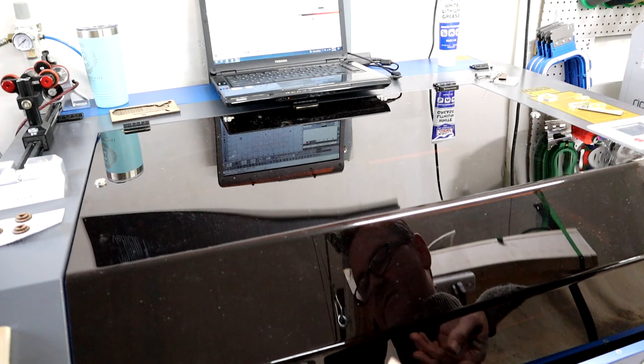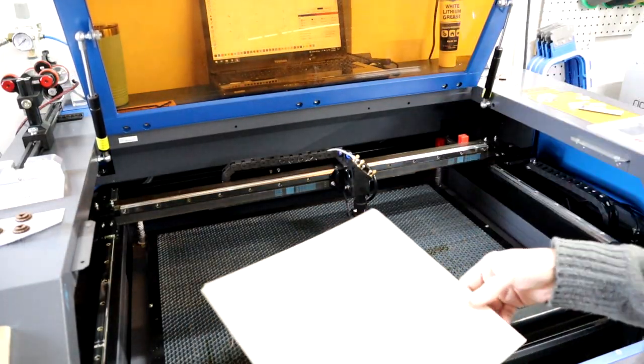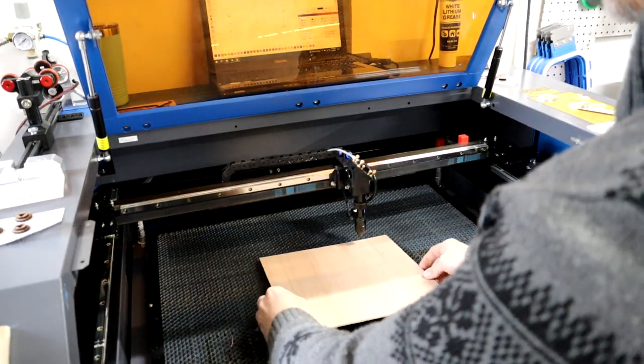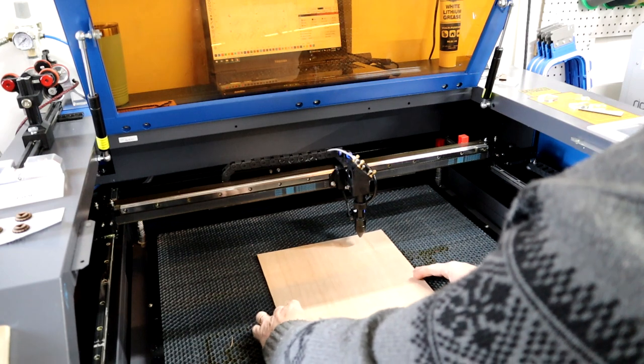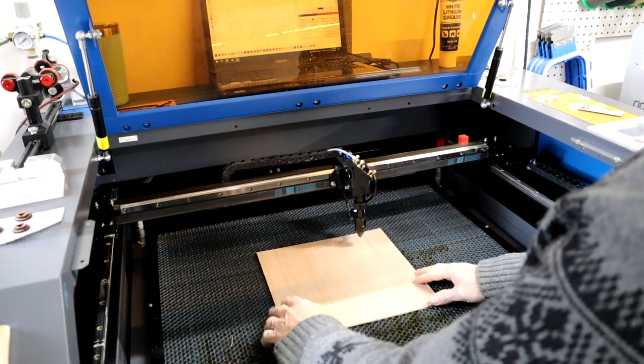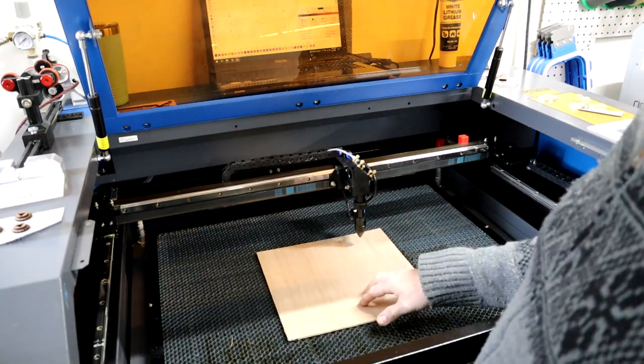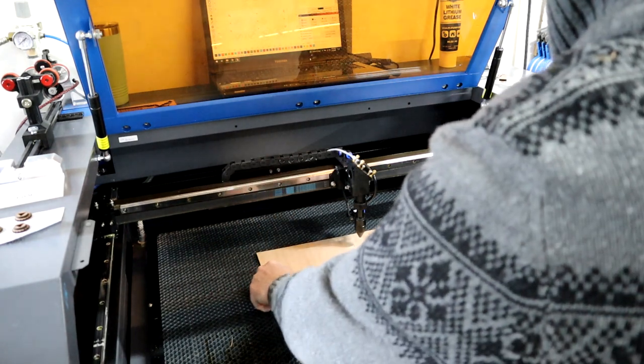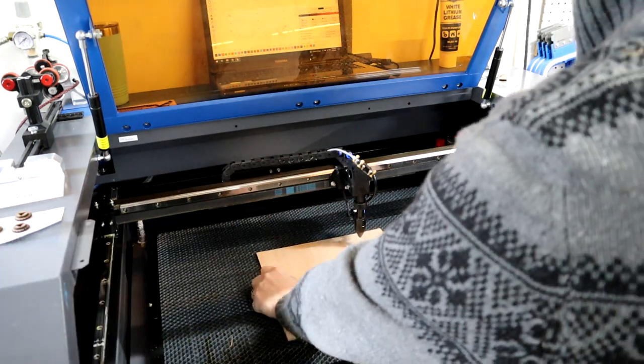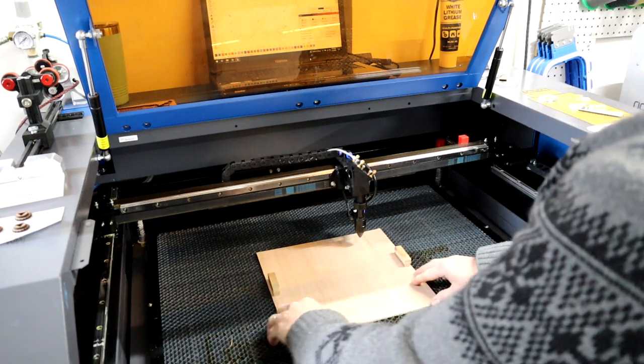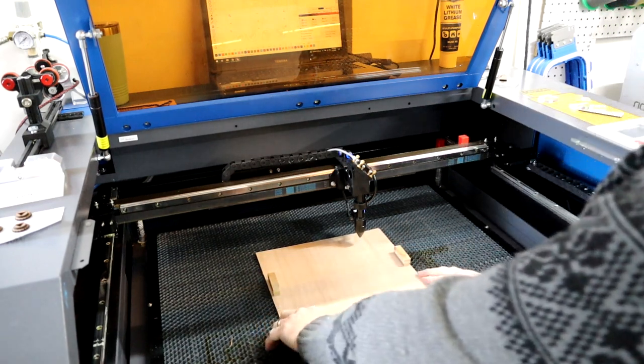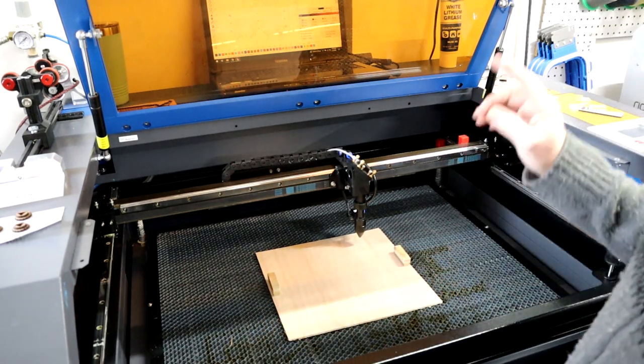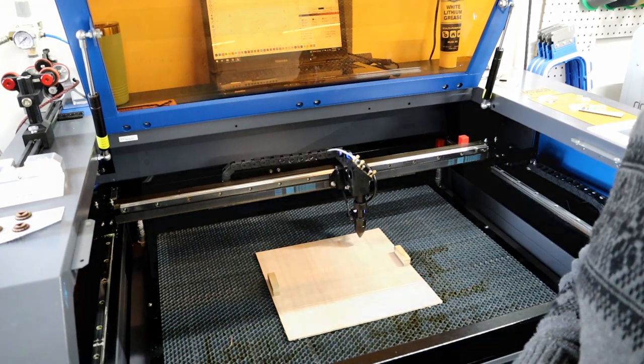All right, so we're here at the laser. Basically just put that in, doesn't really matter exactly where. I'm going to use our magnet hold downs that we've built just to kind of keep a good pressure and keep a consistent placement. And then we will get that job going.